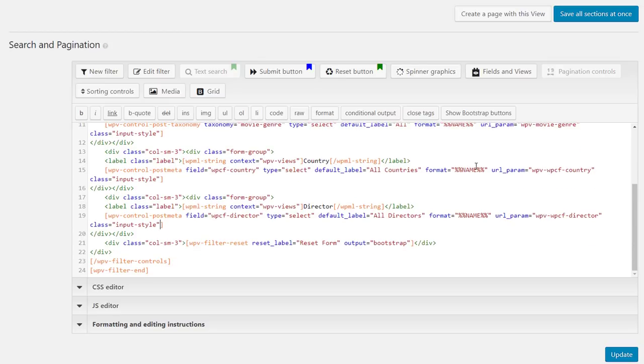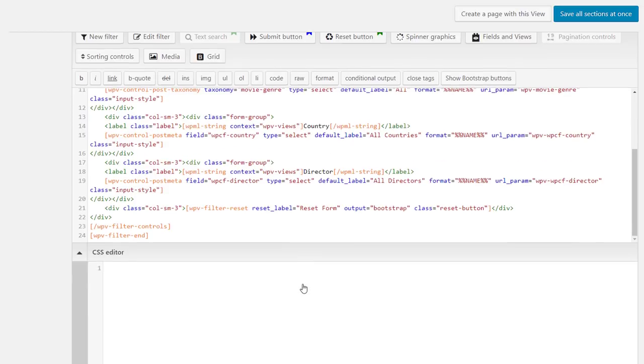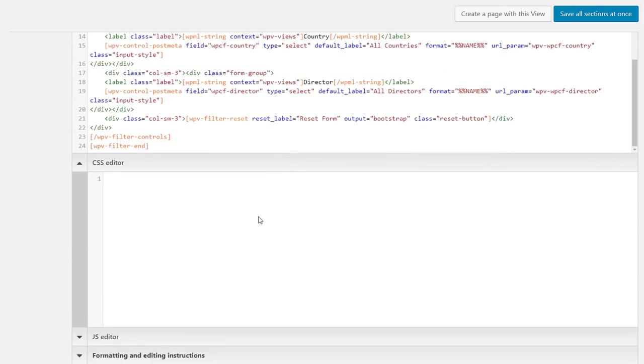And we add another class to our reset button. Again, to add custom CSS, there is no need to edit any files in your site. Simply expand the CSS editor below and enter the styling.